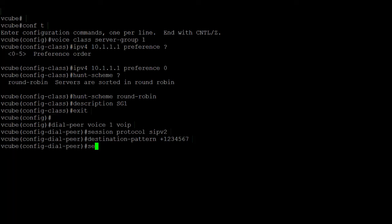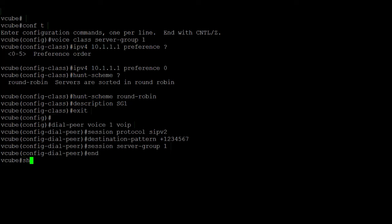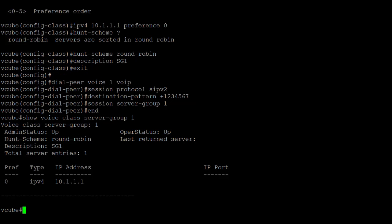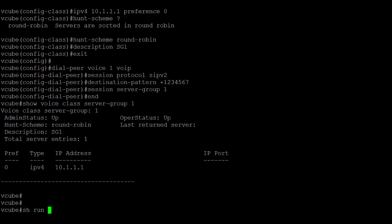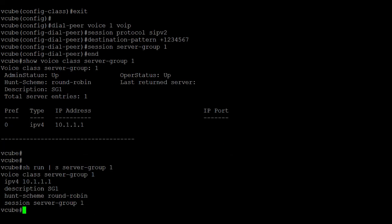Step 4. Configure the specified server group as destination of the dial pair. To verify the server groups in outbound dial peer, you can run show voice class server group 1 or show running configuration pipe section server group 1. I hope this video has been useful and thank you for watching.